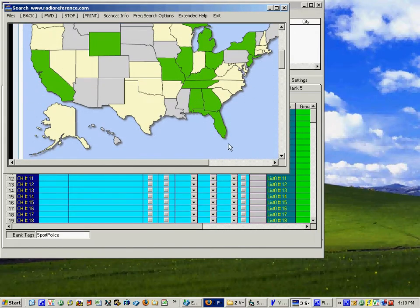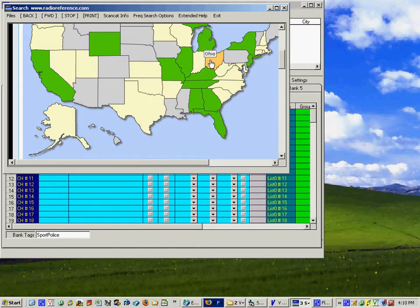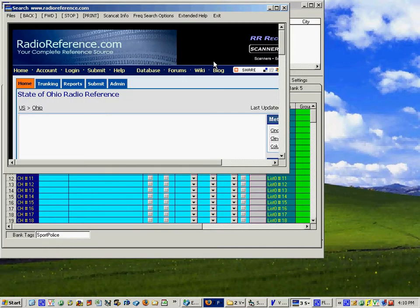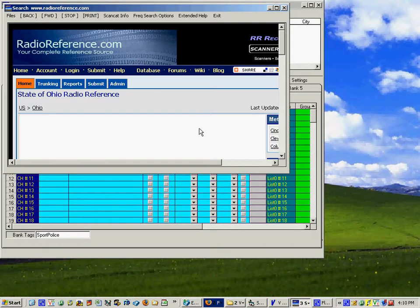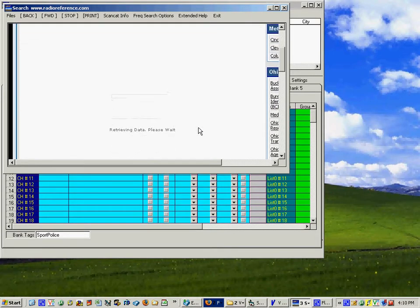So this is the Java part where you go to a state and then you can pick one and for this one we're going to use Ohio and then the individual states will come up loading a map.